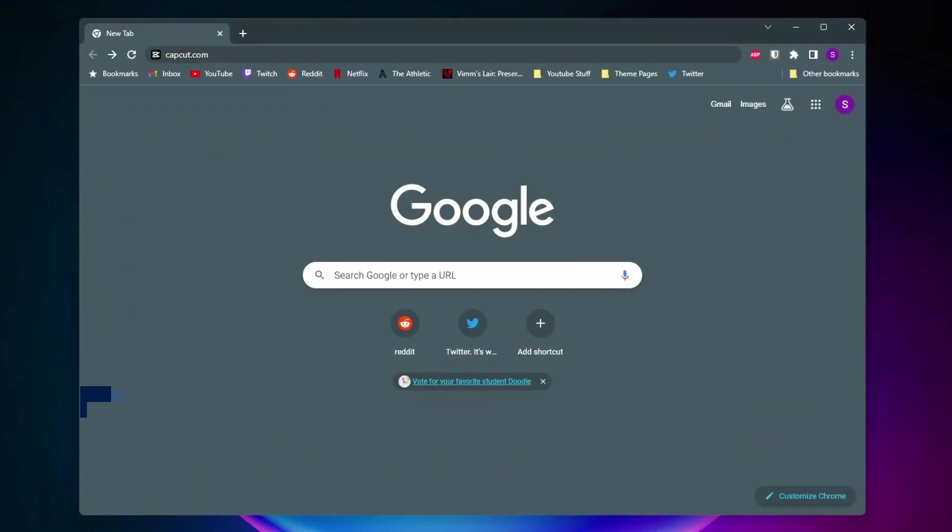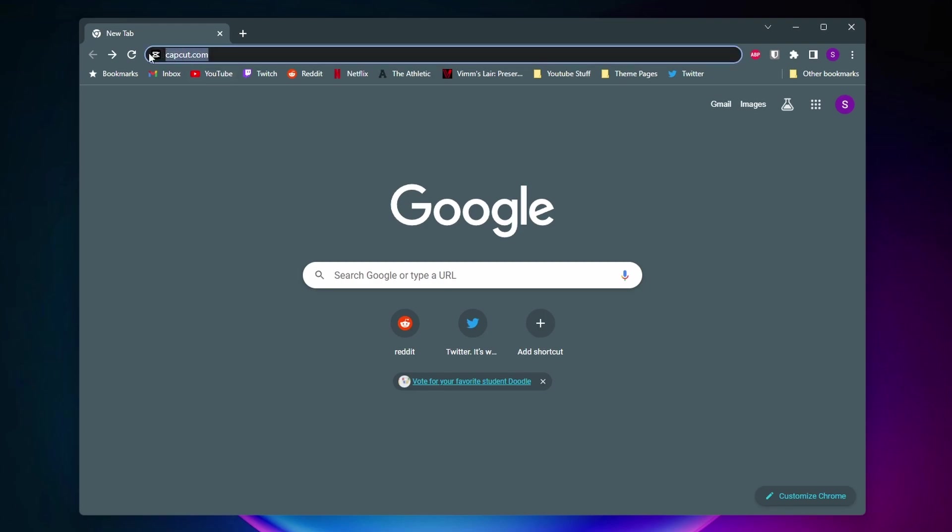So the first thing you're going to want to do is come to a web browser such as Google Chrome because you can't do this inside of CapCut. Once you're on your browser all you want to do is search up capcut.com.